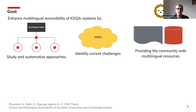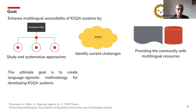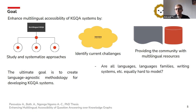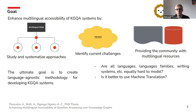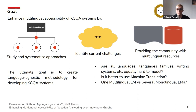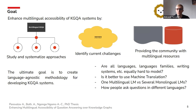The ultimate goal is to create a language-agnostic methodology for developing such systems, while answering the following research questions: Are all languages, language families, or writing systems equally hard to model? Is it better to use machine translation? Is it better to use one multilingual language model versus several monolingual language models? And how do people ask questions in different languages — maybe the patterns are different?